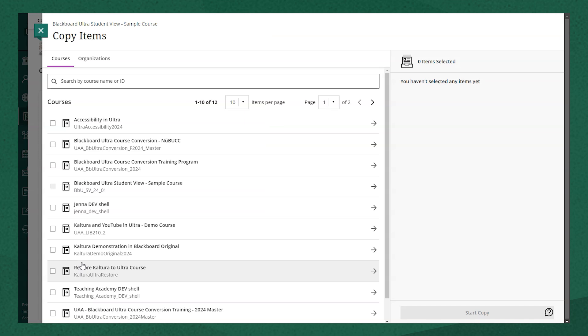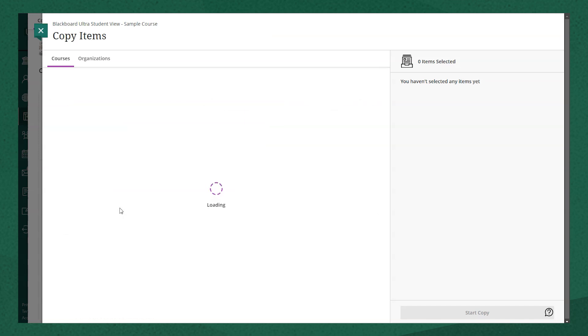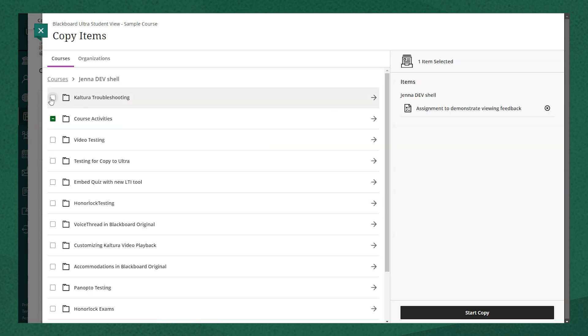If you want to copy over the whole course, we recommend clicking into the course and then selecting each of the boxes next to the content items.